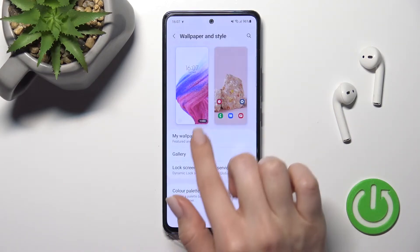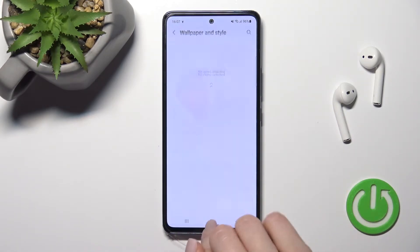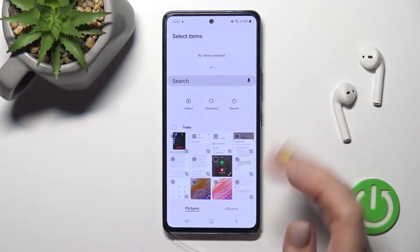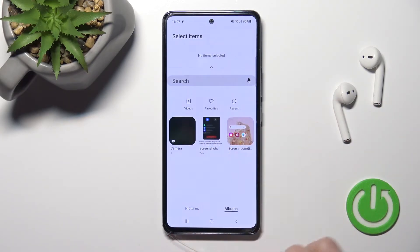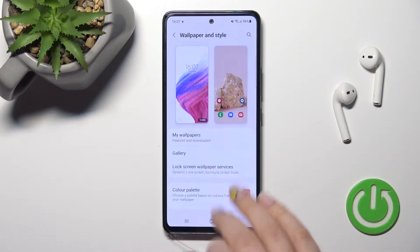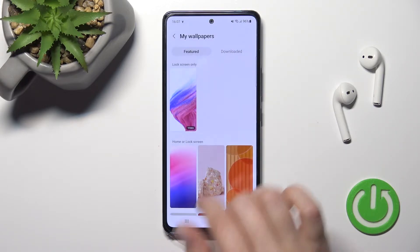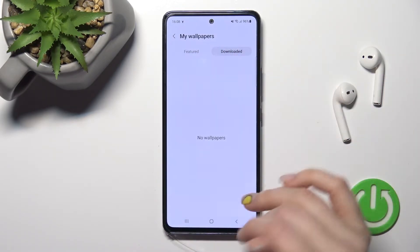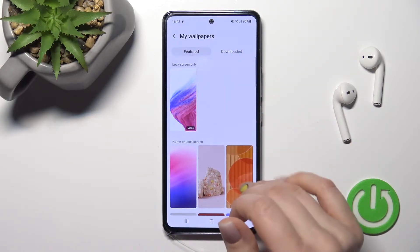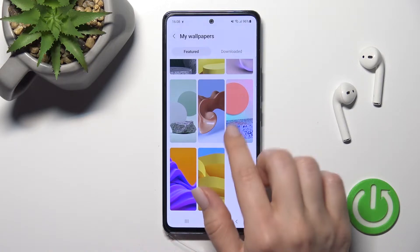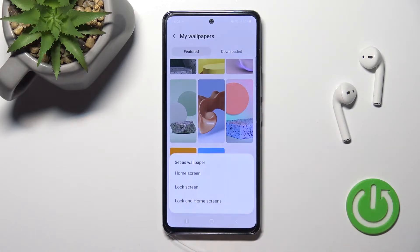Here you can see we have the Gallery section with previously taken pictures, for example downloaded from the internet, and we also have the Albums section. We also have the My Wallpapers section, which includes default wallpapers and ones downloaded previously from the internet, and here we can select one from the available wallpapers.